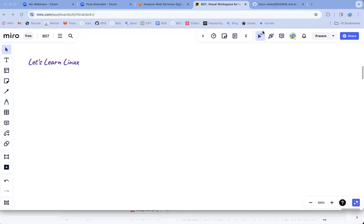When you cancel the spot request, you have two options: cancel the request and keep the server, or cancel the request and also terminate the associated instances. There's a checkbox you need to mark if you want to terminate the instances. We'll see that again in practice.